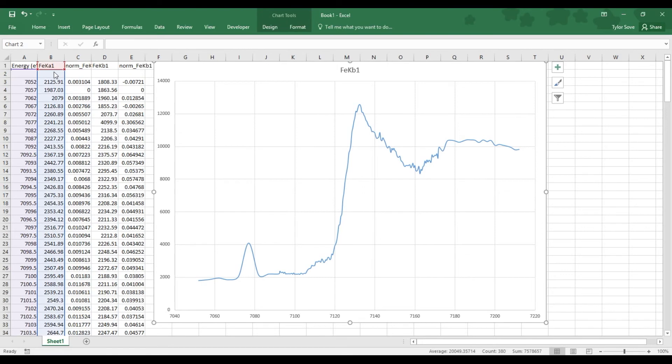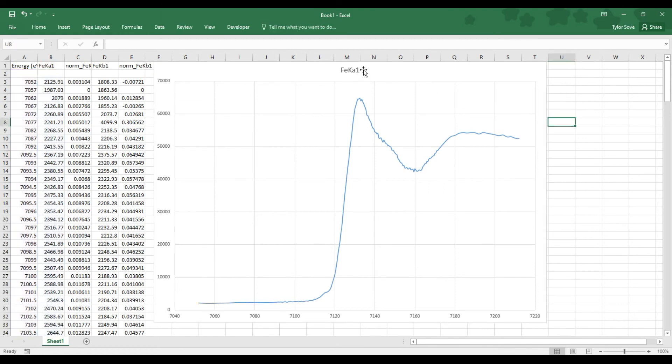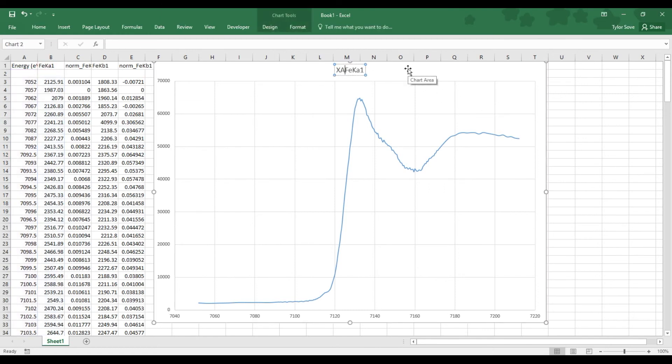And so going back over to the K-alpha, we can see here that this graph is fairly complete. The only thing that we're missing is a rigorous title, and in which case choose a title that is appropriate, that basically lets us know that this is a XANES measurement on the iron K-alpha. And then you'll want to follow this up with your sample name.